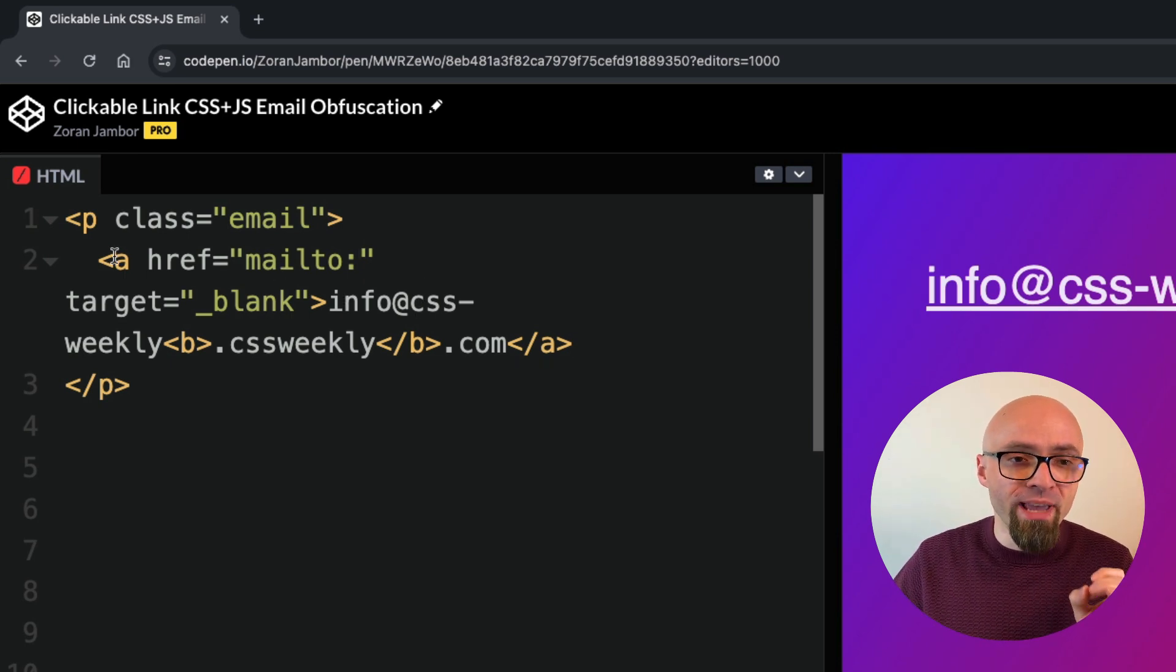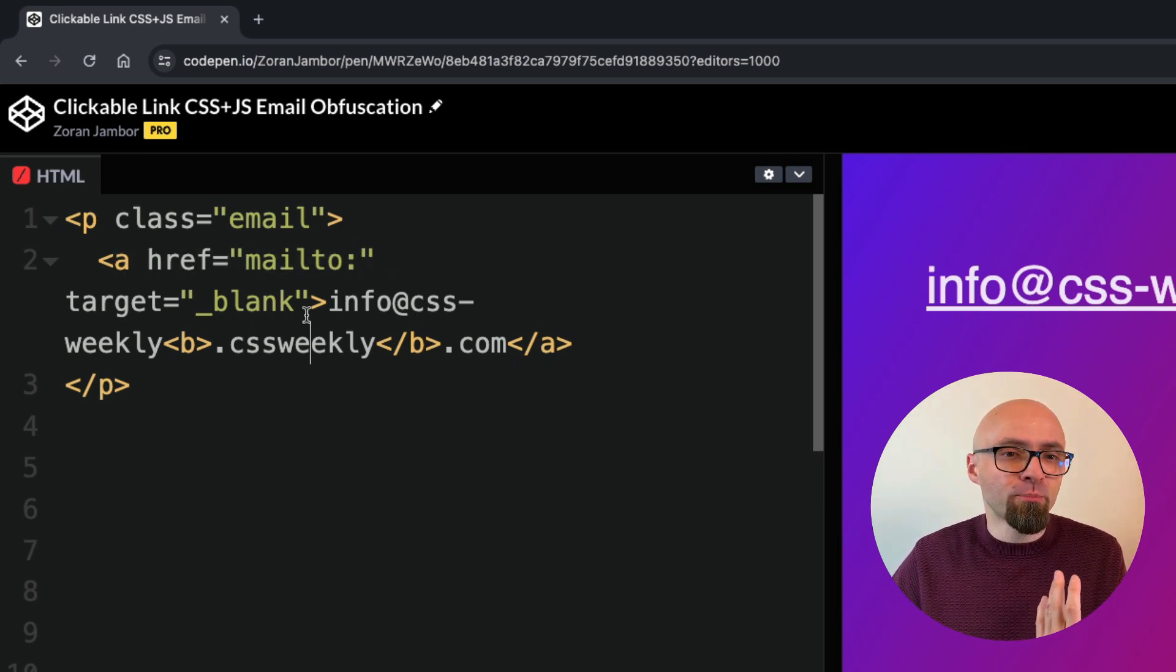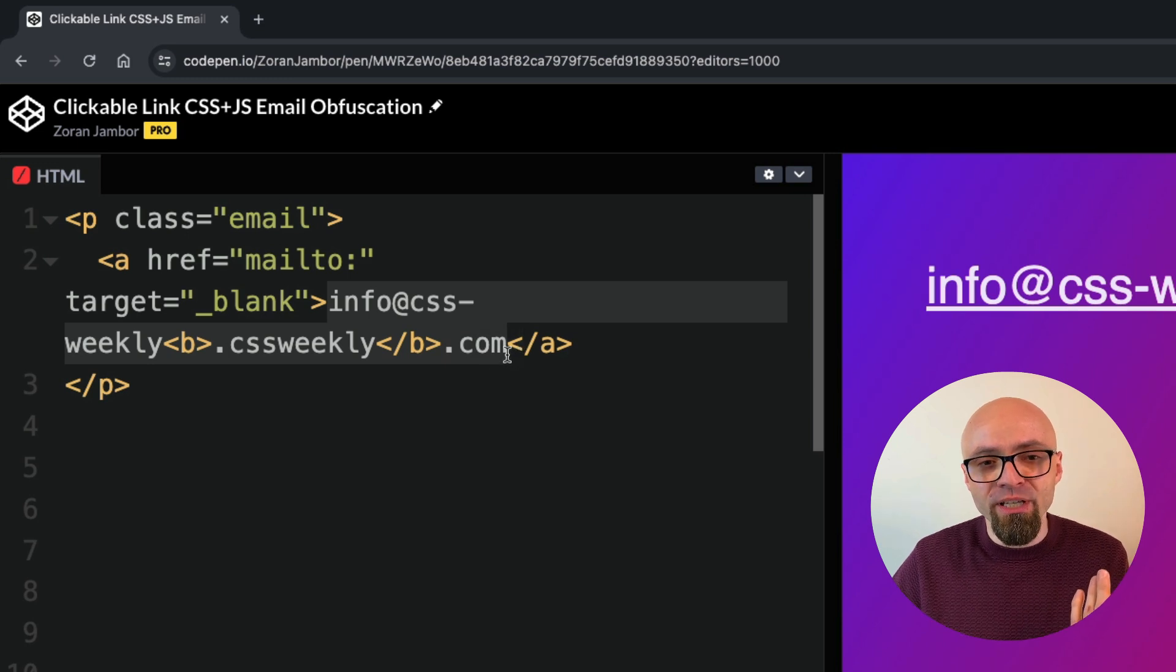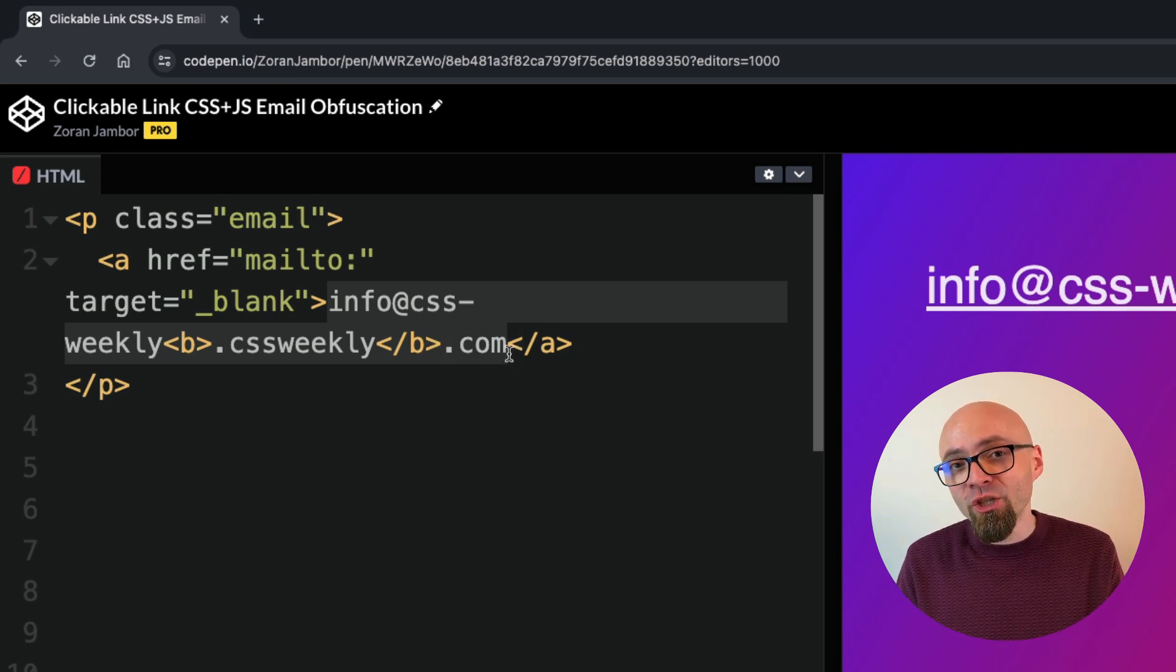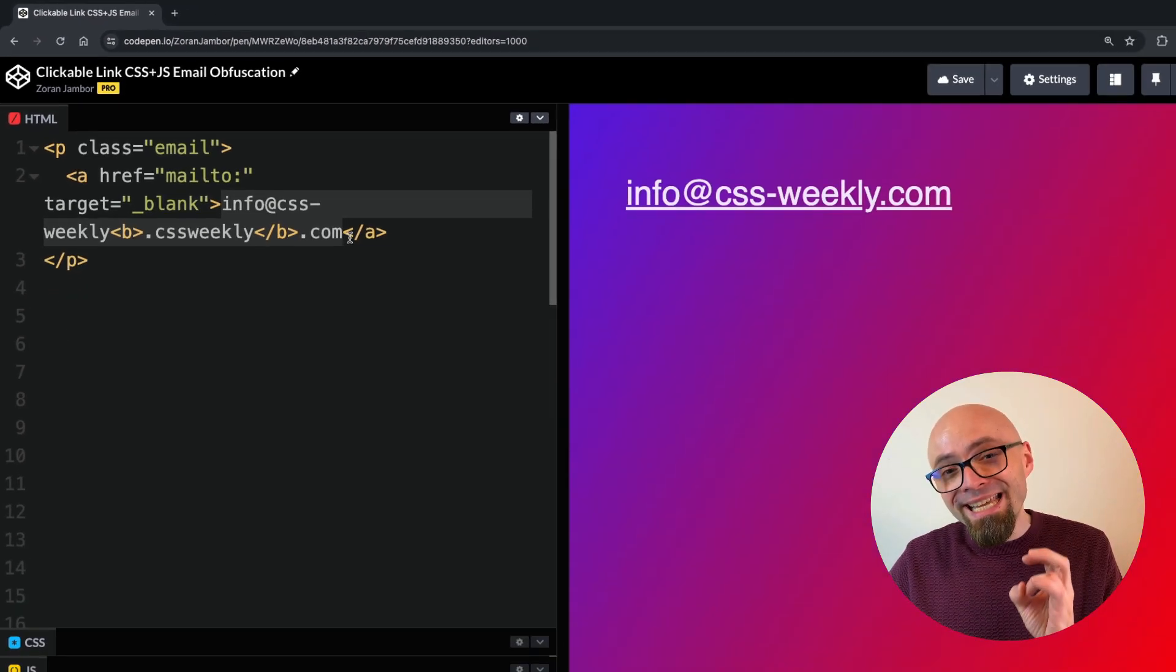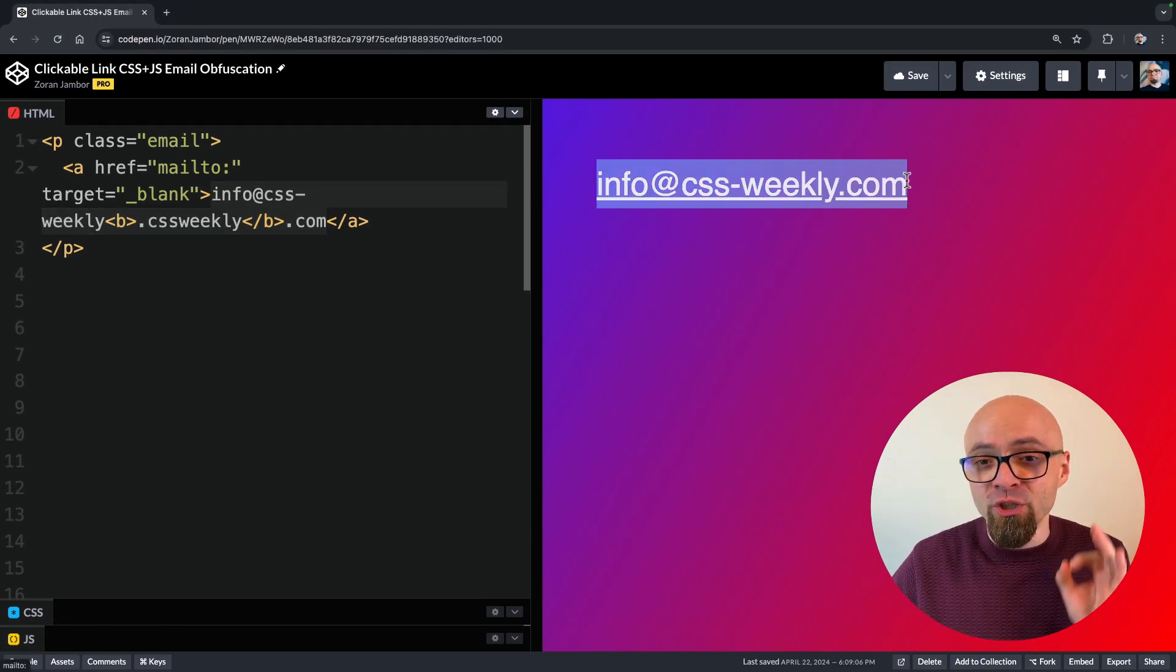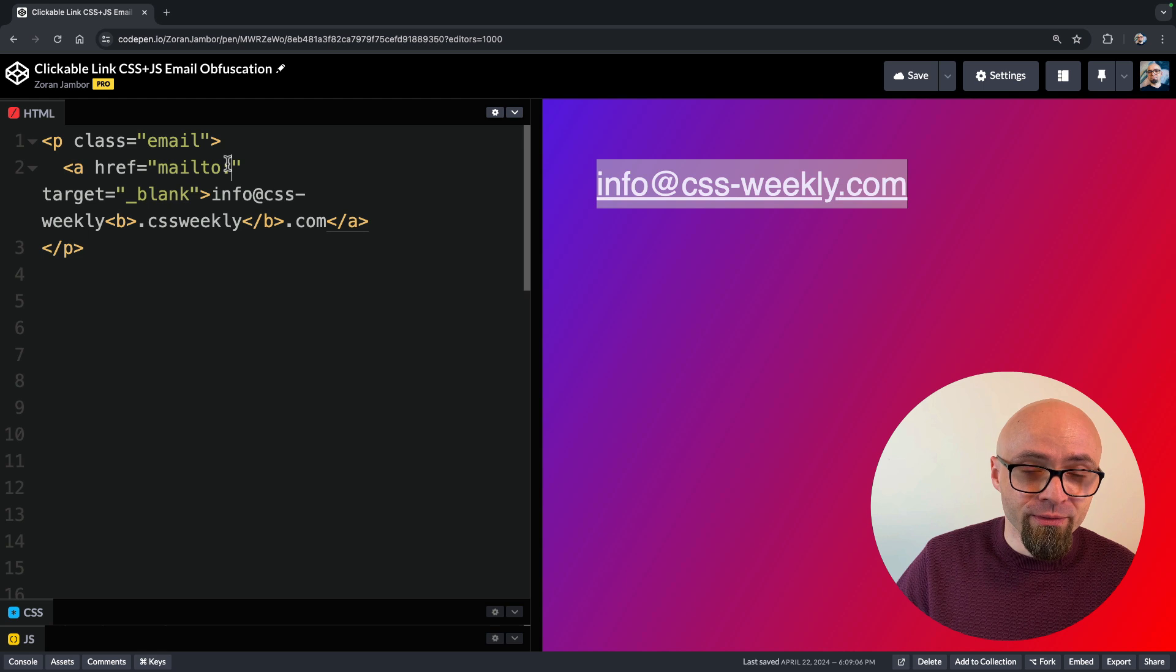Of course, within href attribute, CSS will not work, so we cannot just plain and simply copy this part here and expect CSS to do the heavy lifting. We will actually need to employ a little bit of JavaScript to get an actual email that we have on a page here and then populate our href.